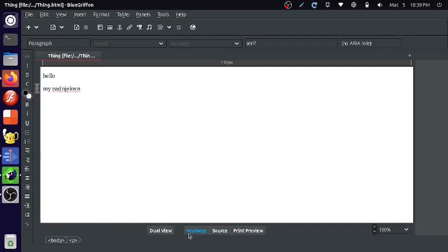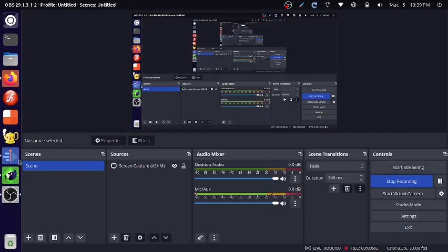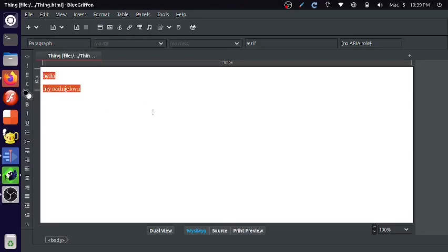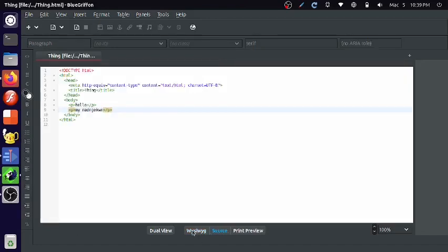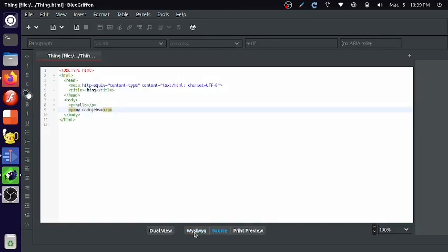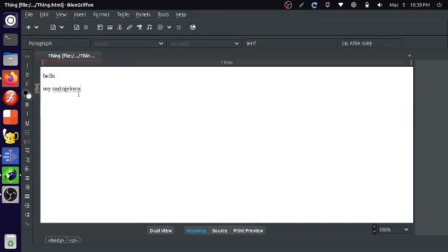So here, this WYSIWYG means what you see is what you get. The website here is going to be exactly the same as the real website. And this source is the source HTML code.